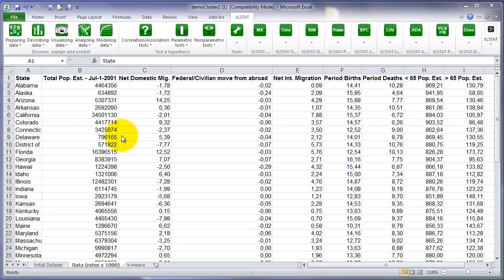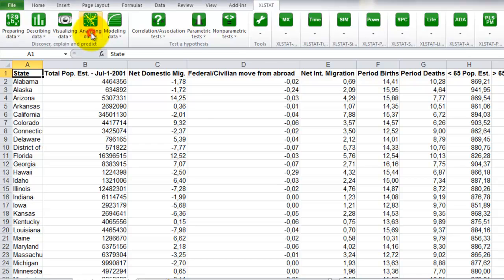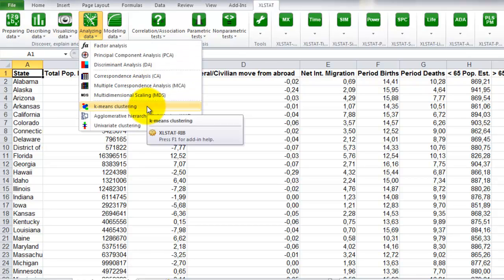To start clustering samples, you first need to open the dialog box of the function K-means clustering. Go to the menu Analyzing Data and click on the option K-means clustering.